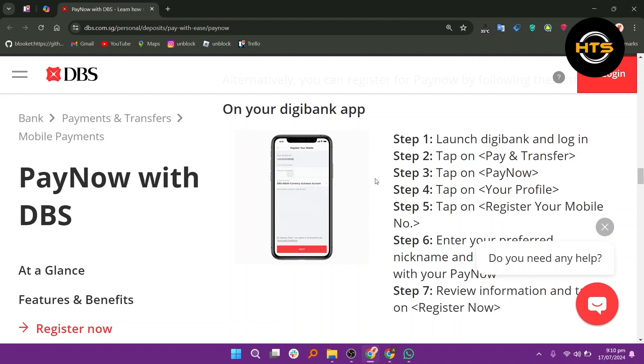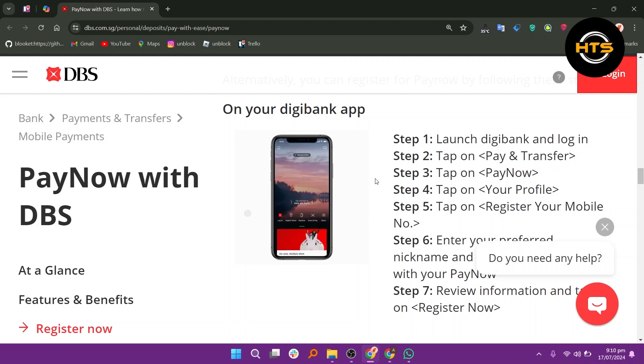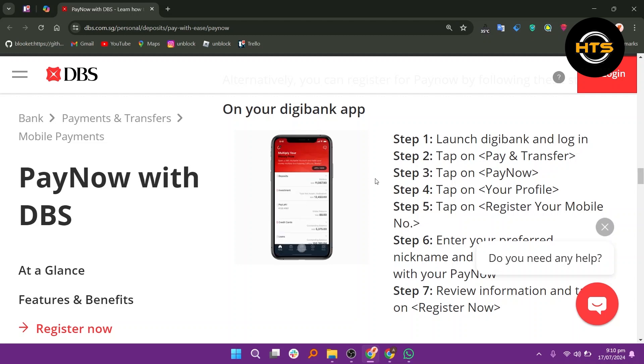Enter your preferred nickname and account that will link with your PayNow. Review the information and tap on Register Now.